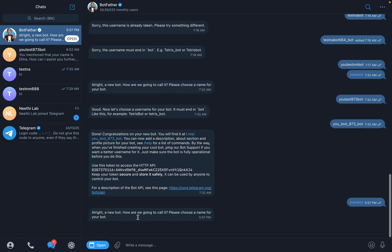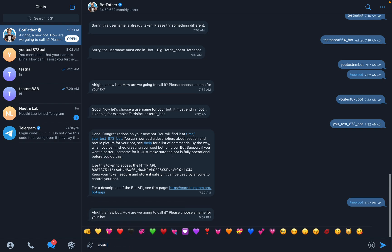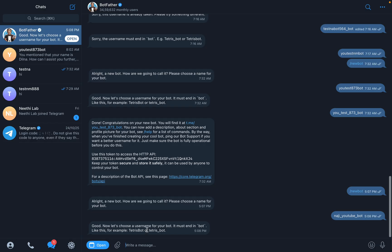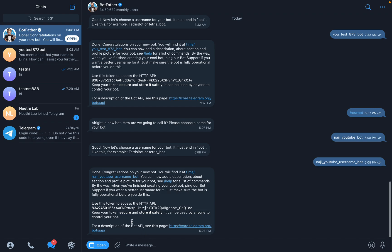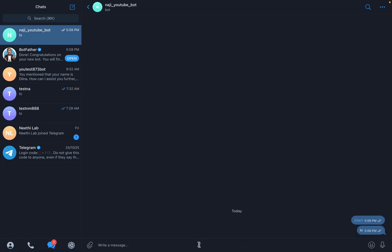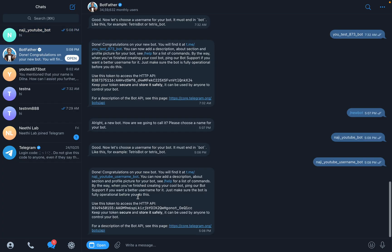It says 'Alright, a new bot! How are we going to call it? Please choose a name for your bot.' I'll give the name 'Naji_youtube_bot.' Now we need to give a username for the bot. I'll give a similar name — 'Naji_youtube_username_bot.' It says 'Congratulations on your new bot! You will find it at me dot...' So this is my new bot. I can start a chat here and say hi.